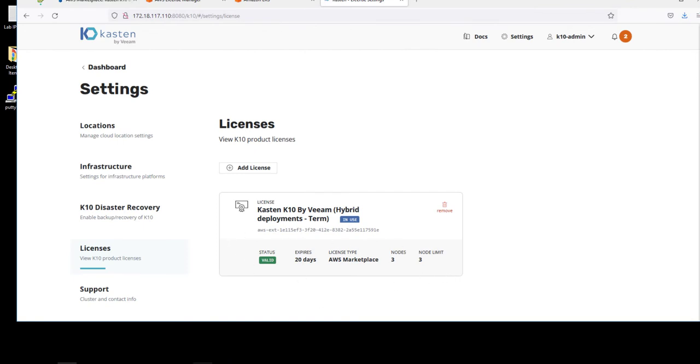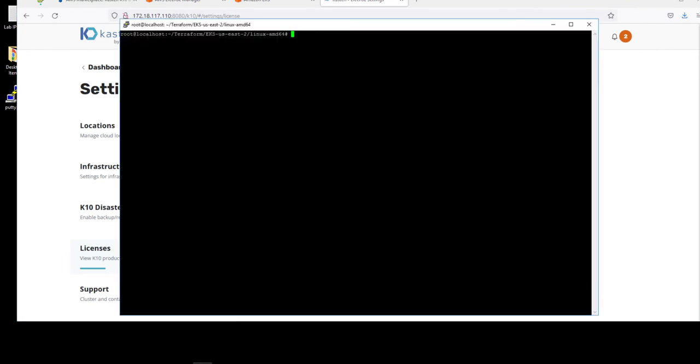We'll demo that by taking a look at the number of nodes in our cluster and then increasing that number of nodes. As you can see, this is a three node cluster currently.